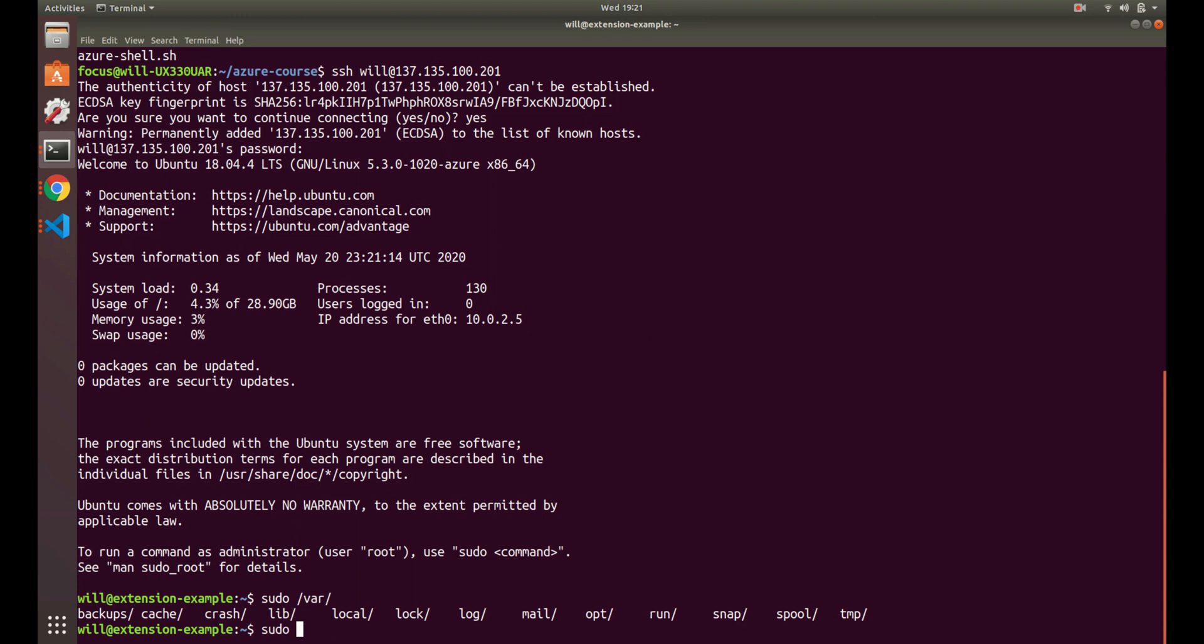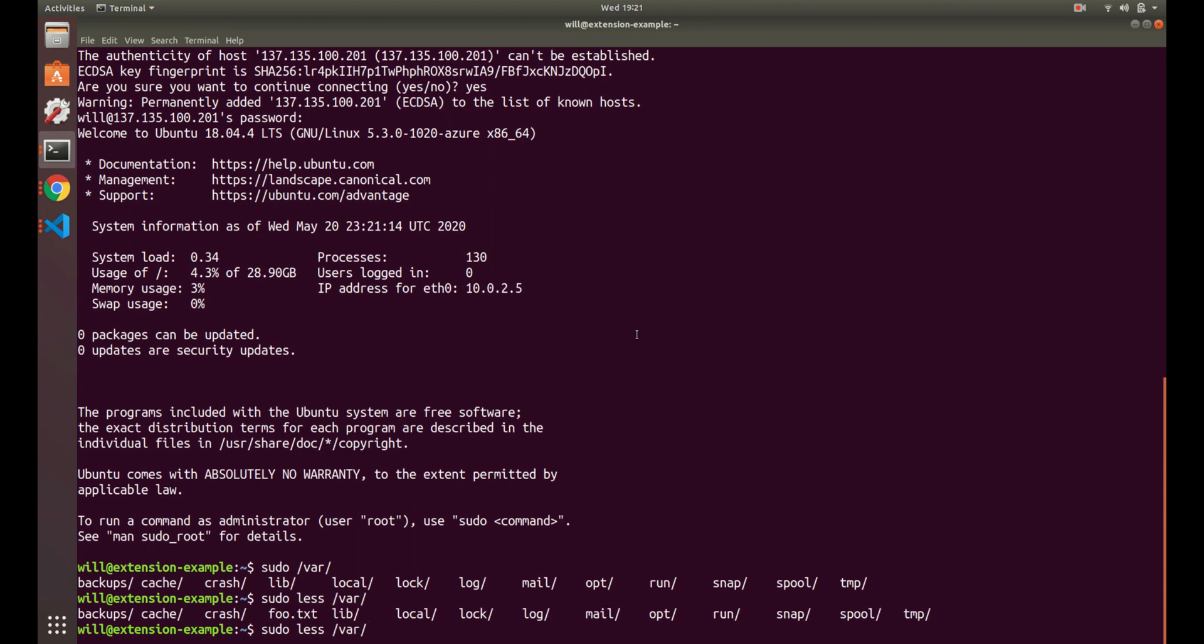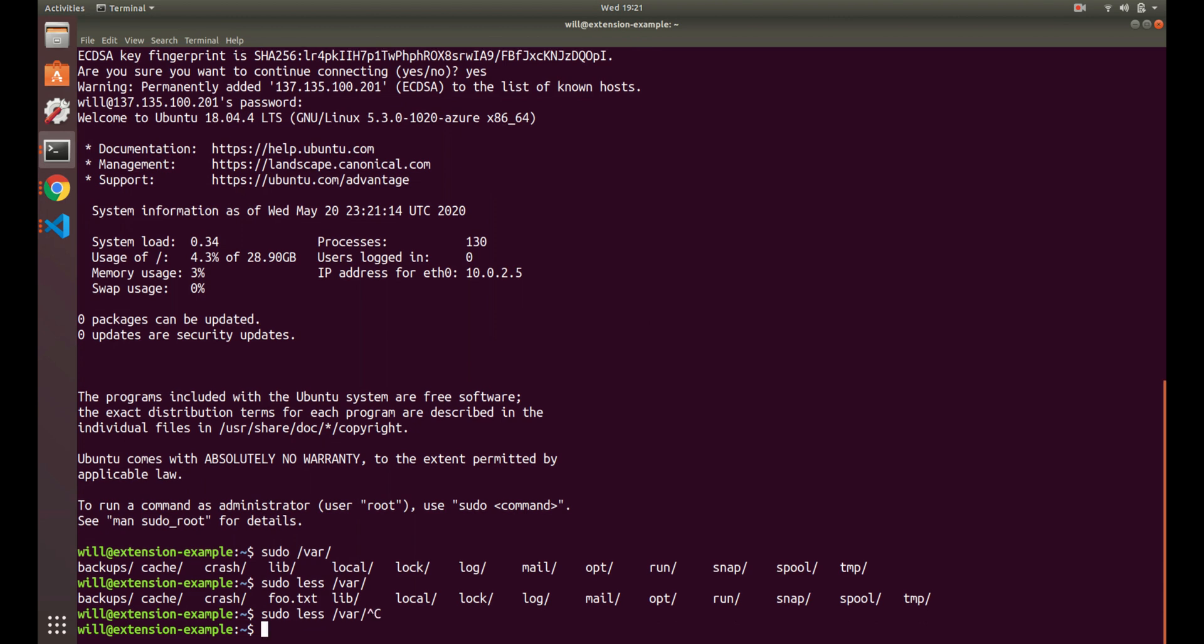Sudo ls... boom! So it was created - the foo.txt was created, so it is there. Perfect, so it worked. You can see what this extension can do - you can literally run any bash commands that you need, which is very helpful to provision your servers.